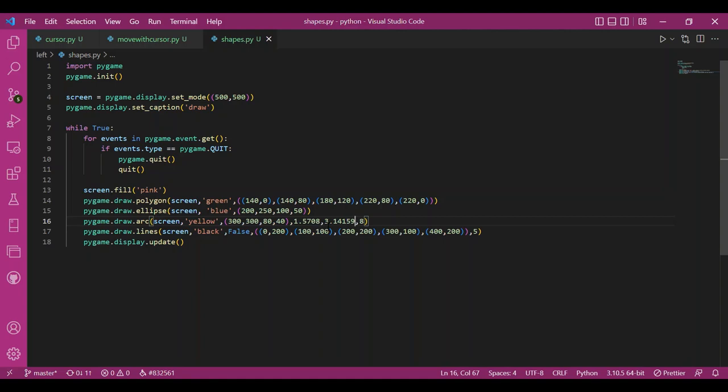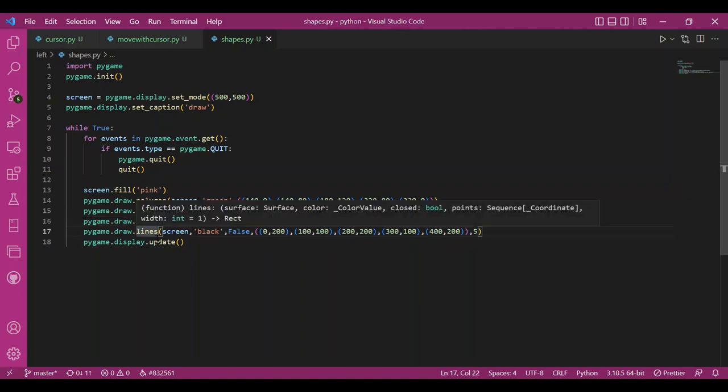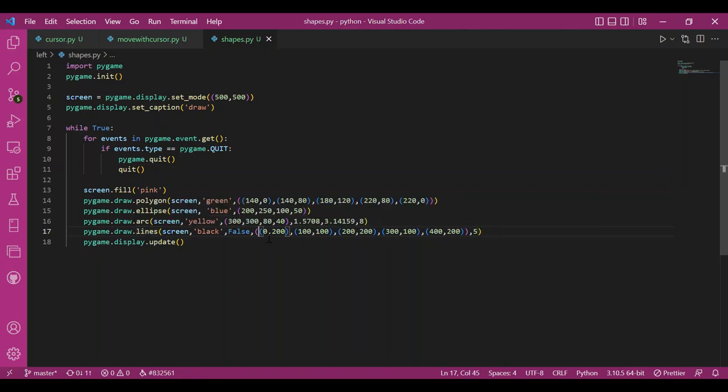Now, we have used the line function in tic-tac-toe, but this is the lines function. It allows you to draw continuous lines, deviated or undeviated, crossing through these mentioned points. 5 here is the thickness of the line.